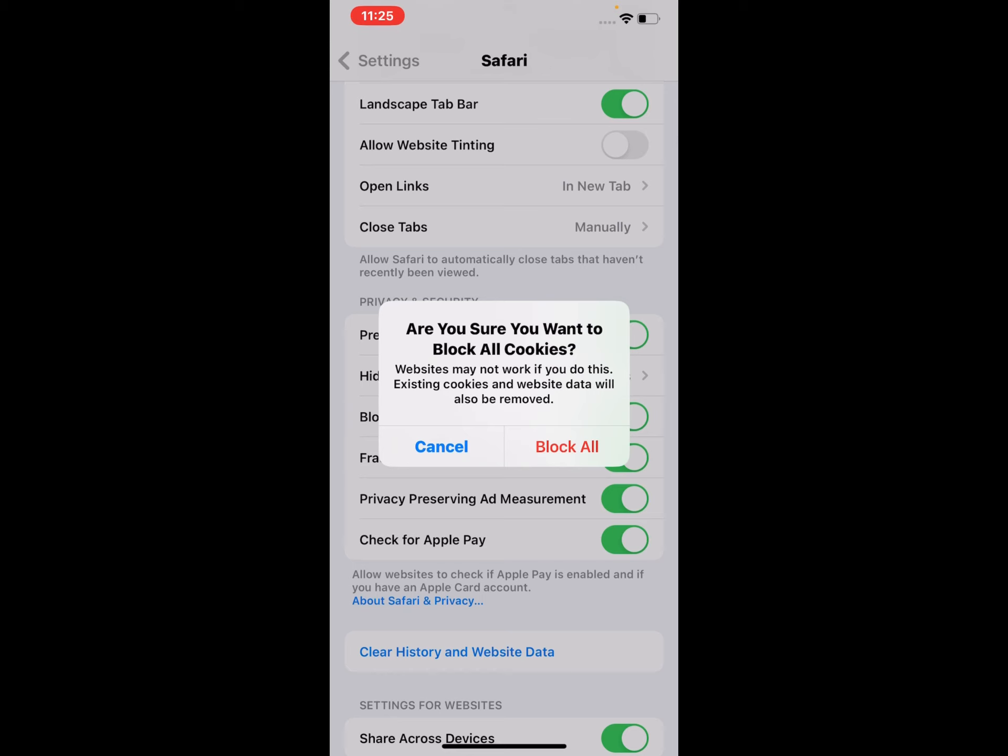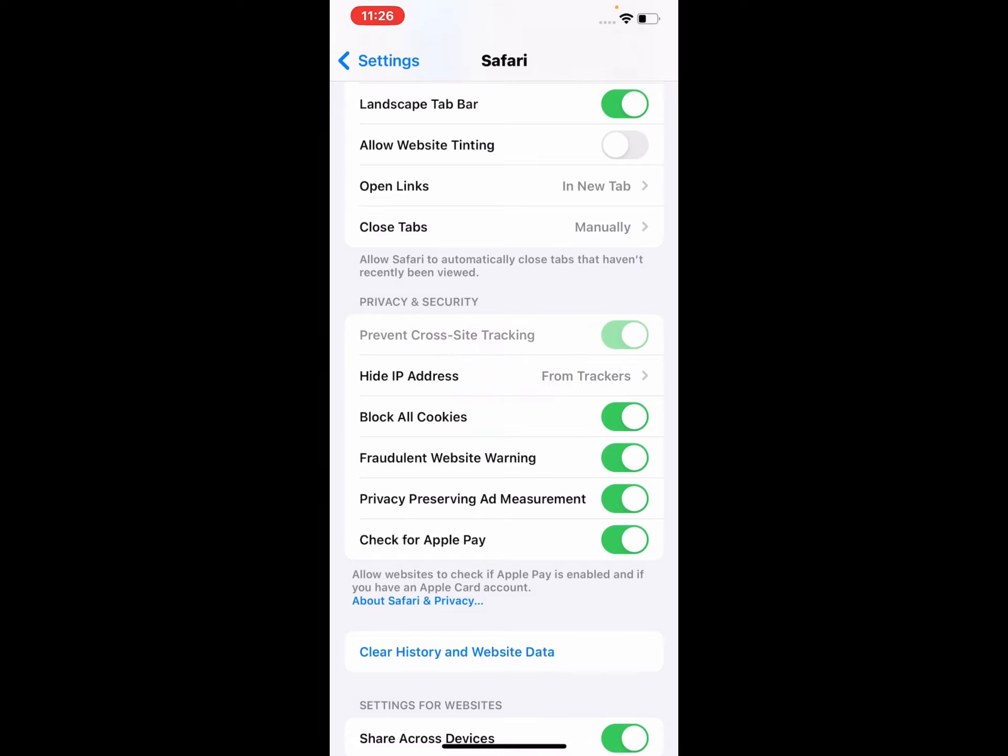After watching this video, I hope you now know how to block all Safari cookies on iPhone, iPad, and iPod Touch on iOS 16. If this video is helpful for you, please don't forget to share and subscribe to my YouTube channel.